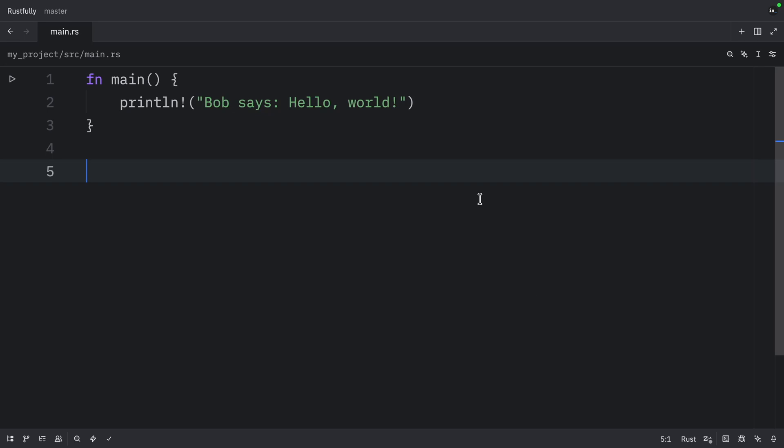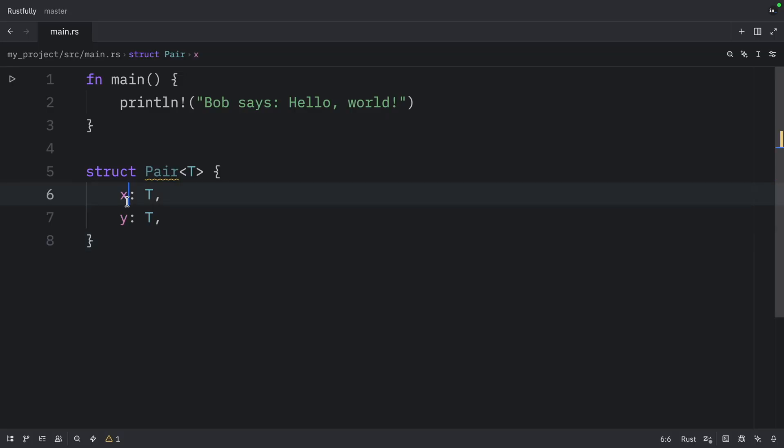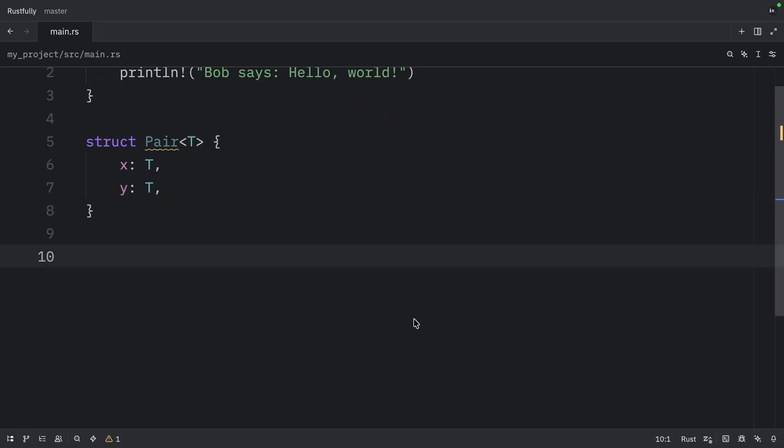So first, let's take a look at an example of how we can define unconditional methods. And for this example, we're going to create a struct called pair, which holds x and y of type T.